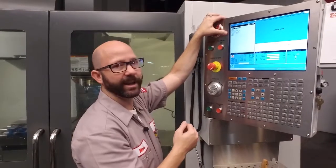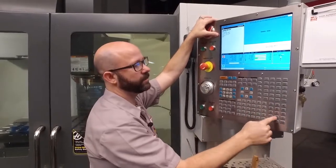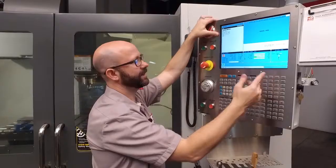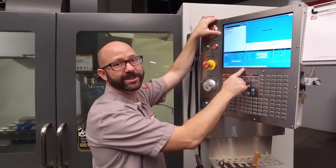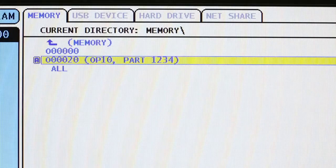So I'll try it again. O, 20, ALTER. Now it says PROGRAM EXISTS, because there's already a program in memory with that name.